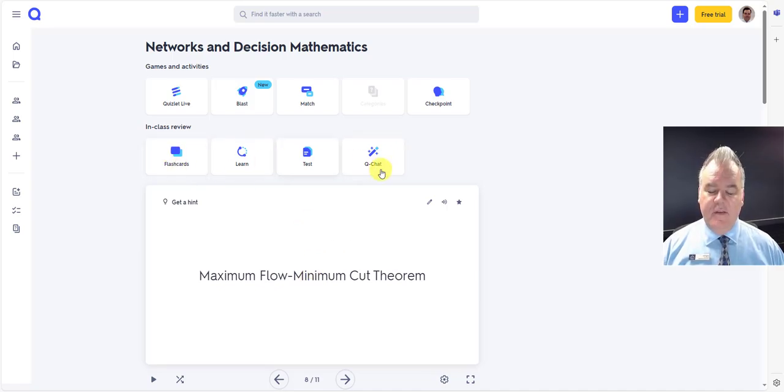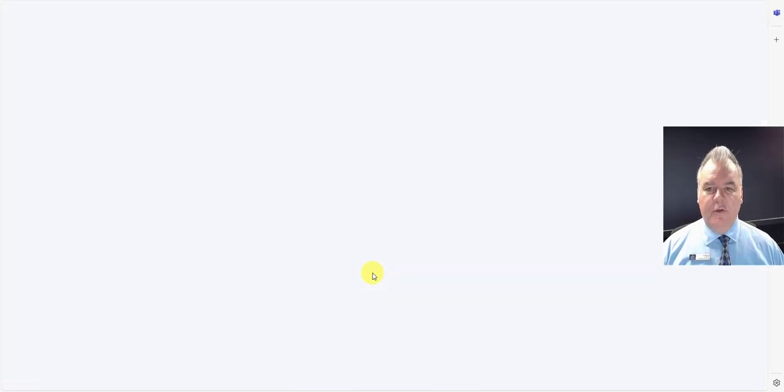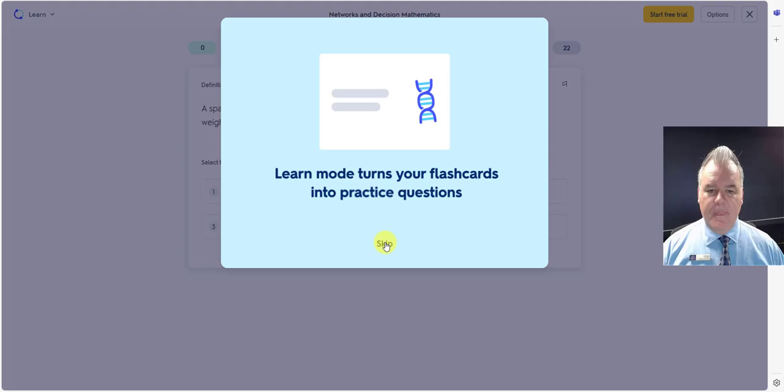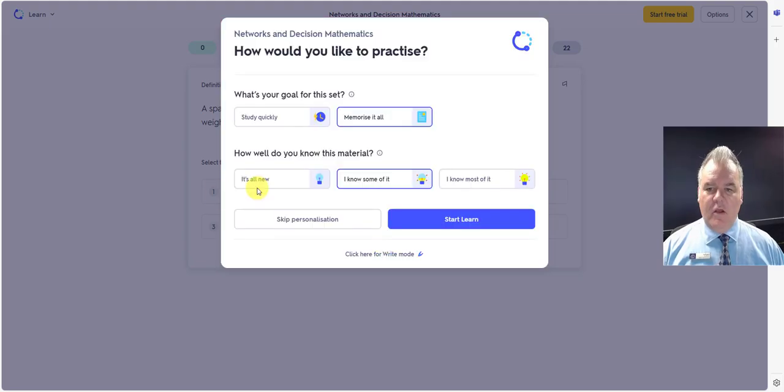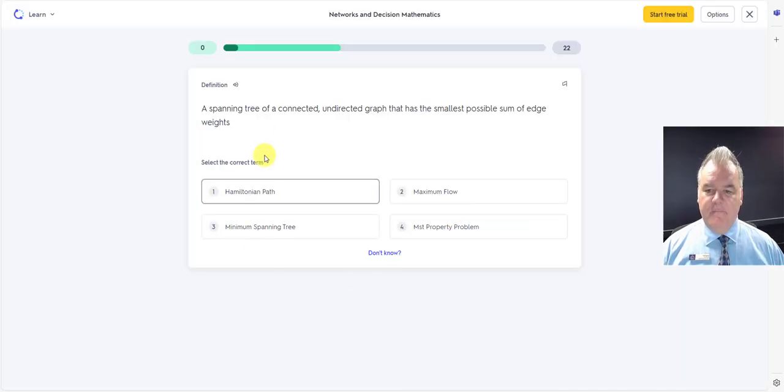They can look at it in different ways, test themselves, learn those. So if you click on learn, we've now got practice questions. We want to study quickly. It's all new for us. Let's start.